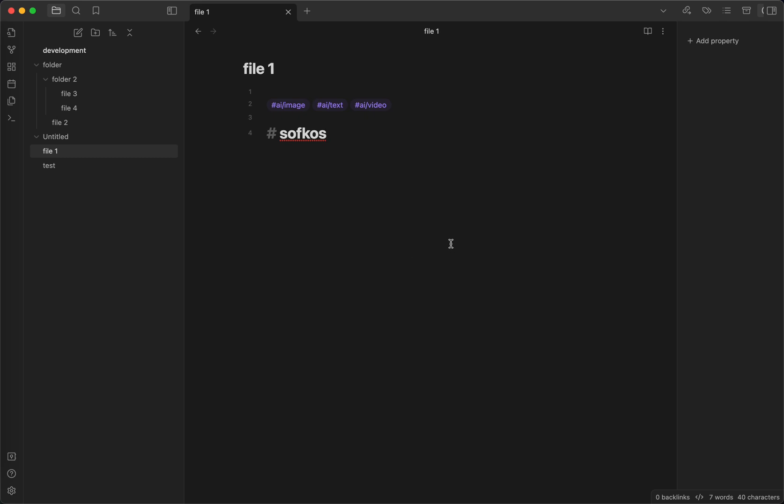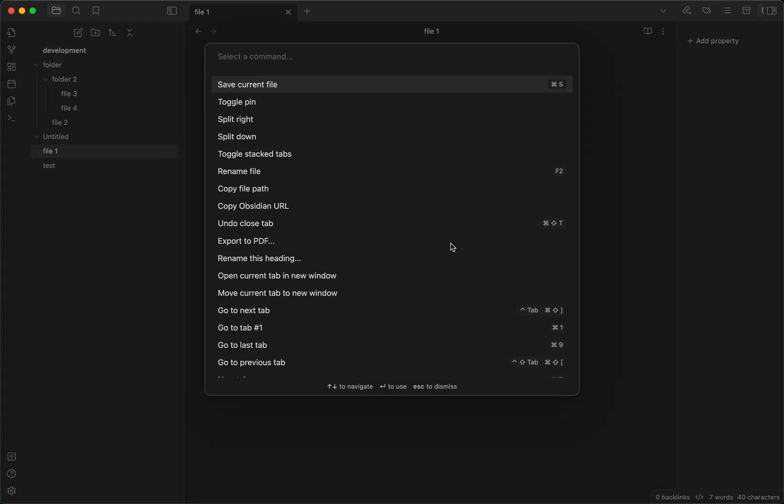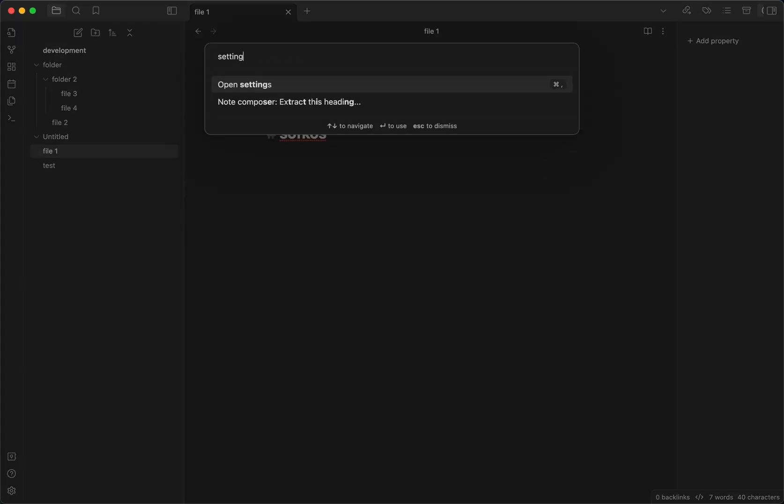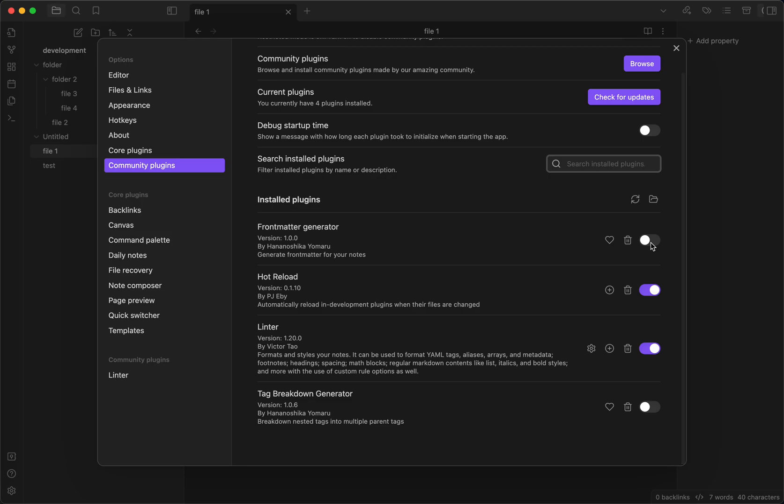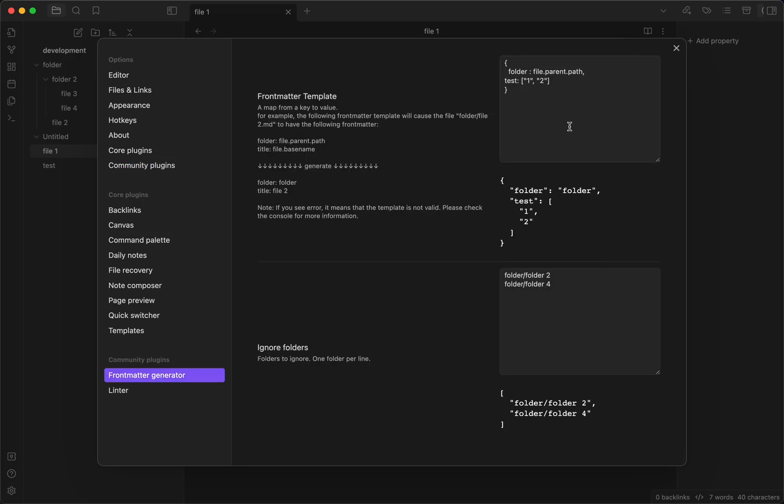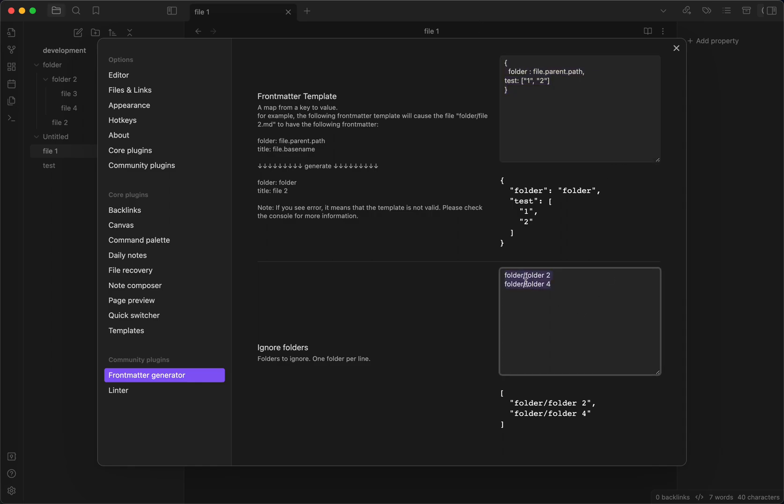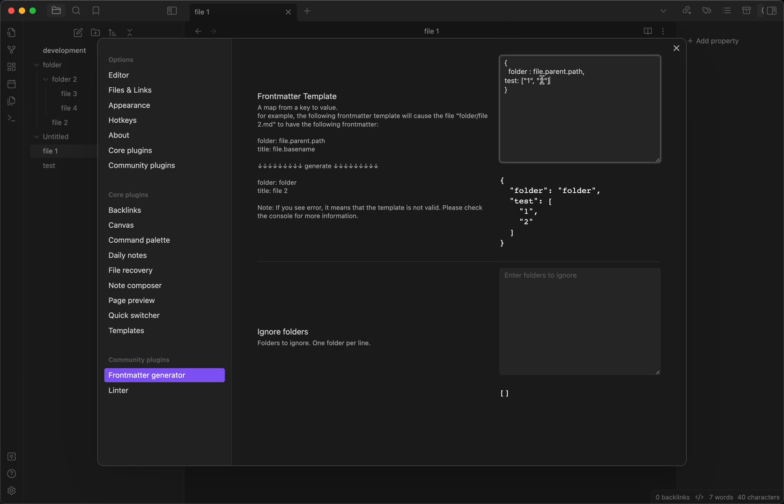So let me do a quick demo. After I enable it, you can see that I have this object, and then I can also ignore some folders as well. I can demo this later.